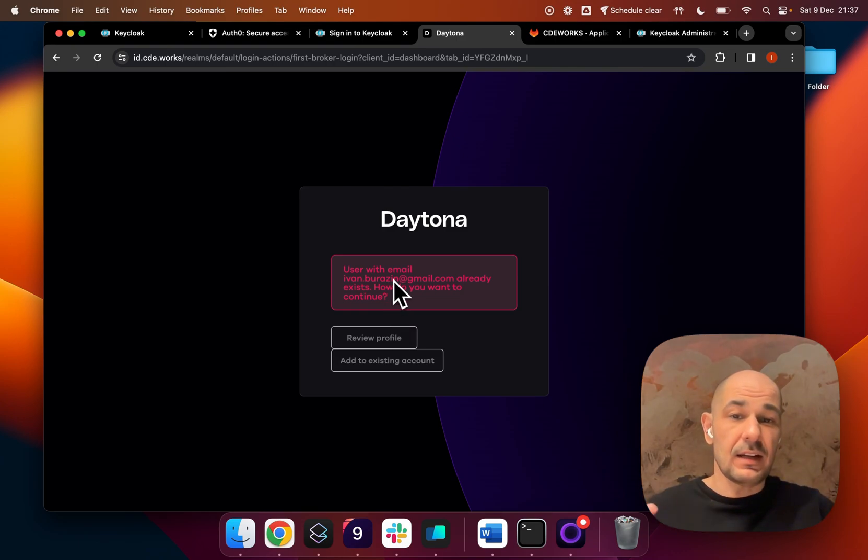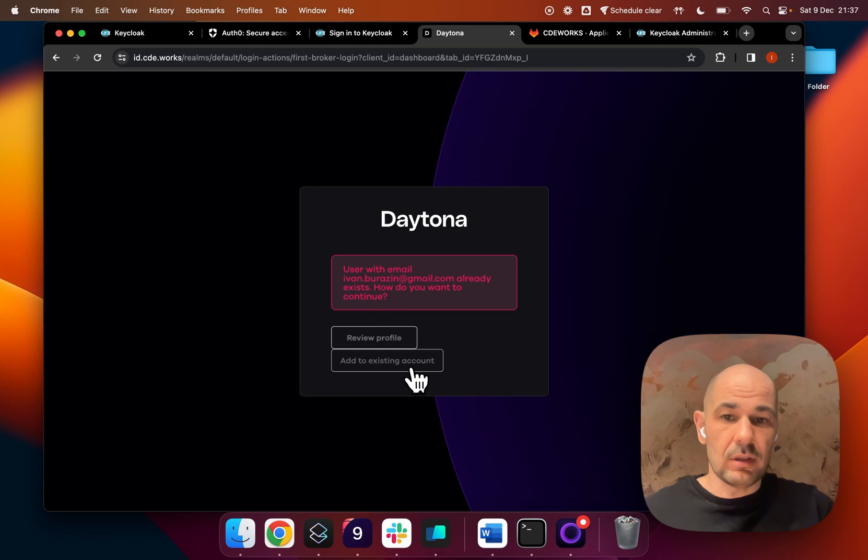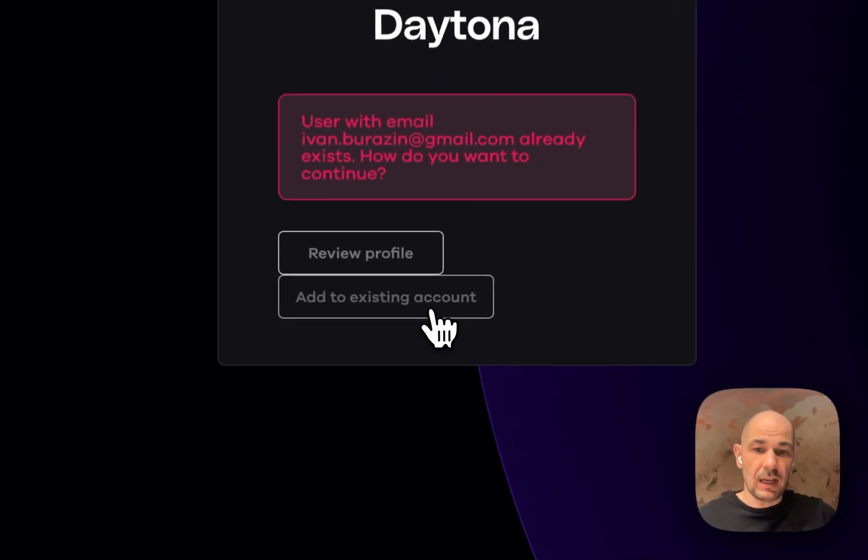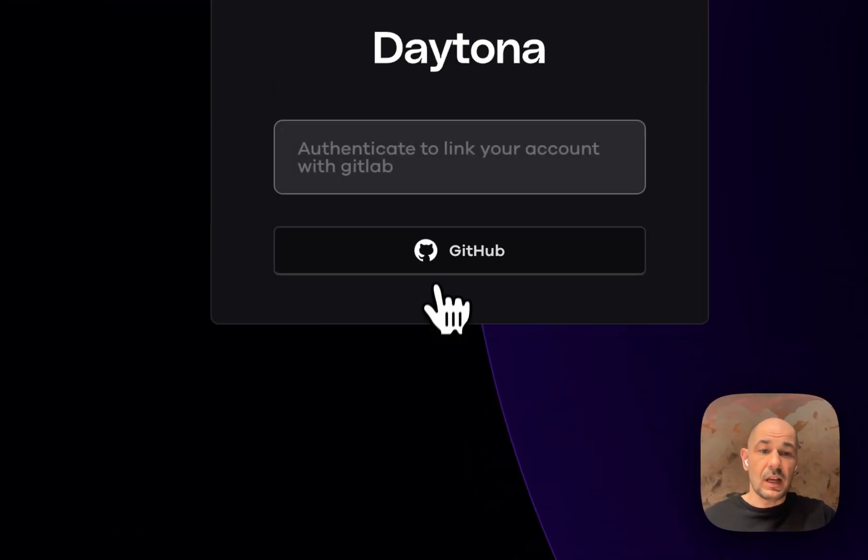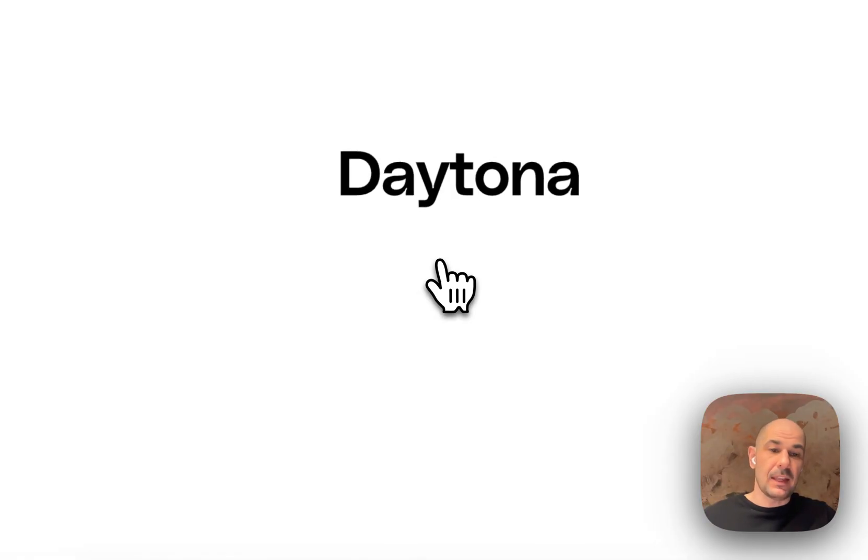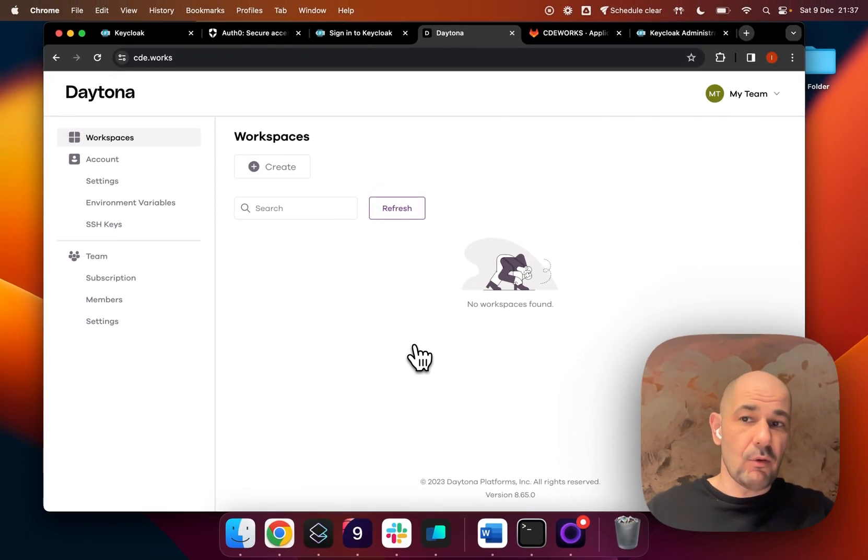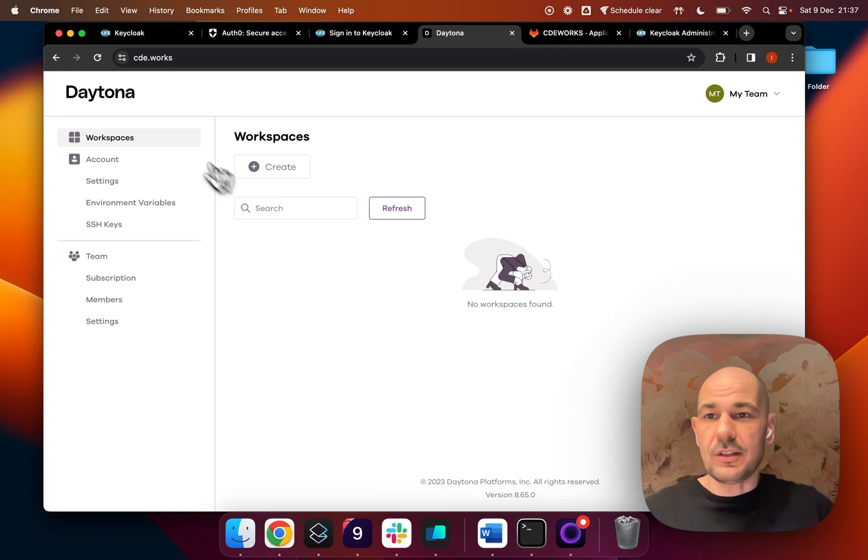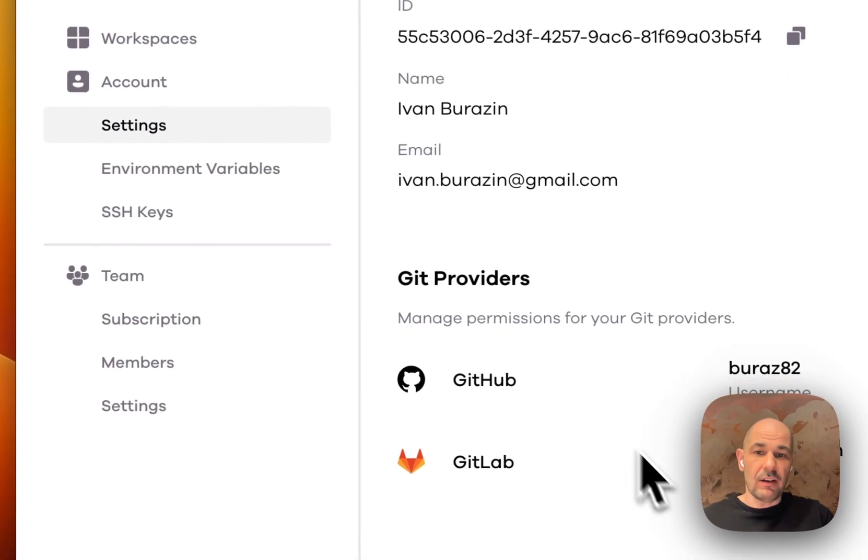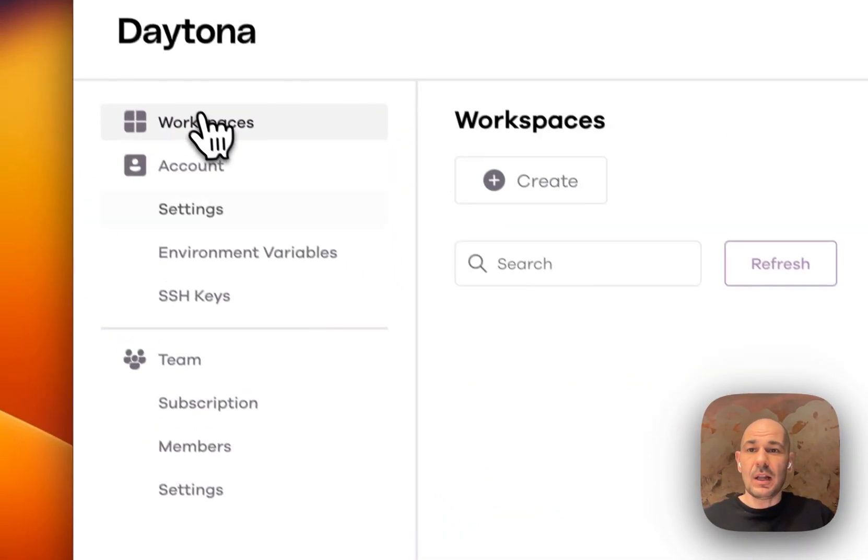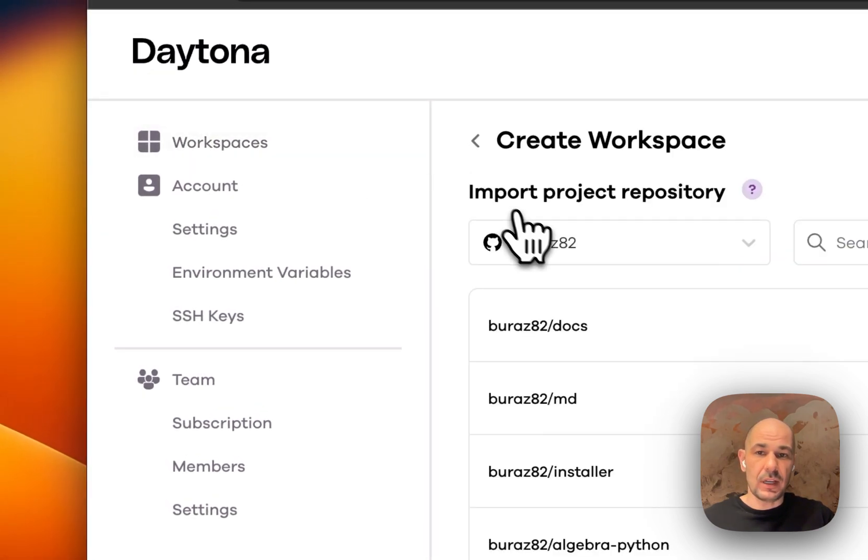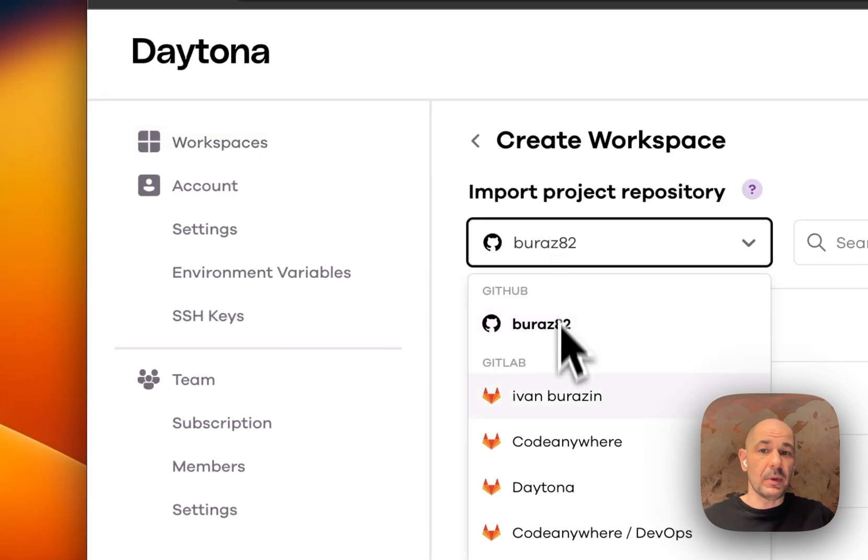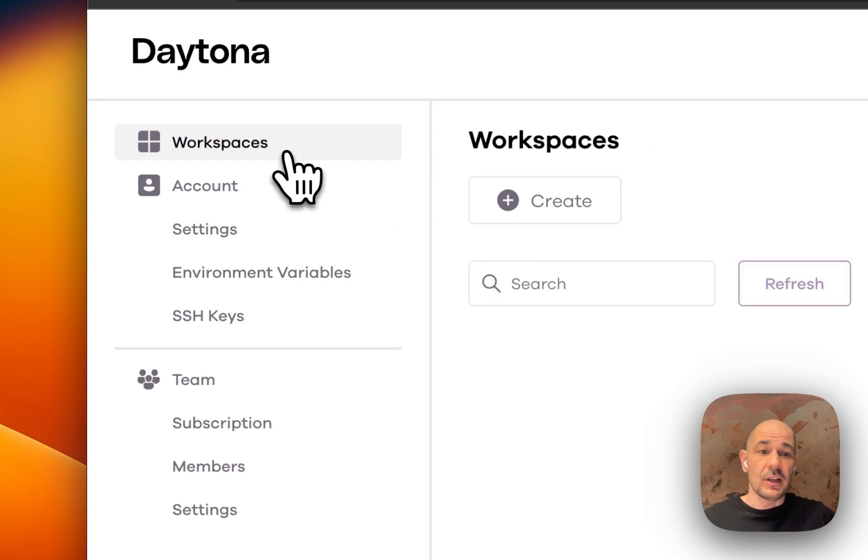It will ask, can I connect the two accounts? I will add to existing account. I then have to reauthenticate with the original one just to make sure that it's me, and I'll do that. Now I'm in. As you'll see in the settings, I now have both GitHub and GitLab here. When I go to workspaces, I hit create and I have all my GitHub and GitLab repositories.